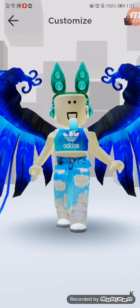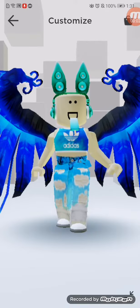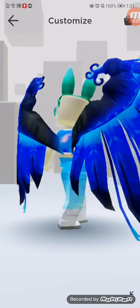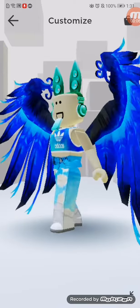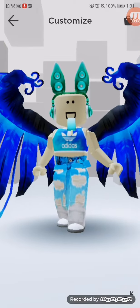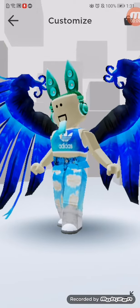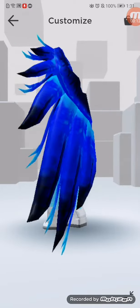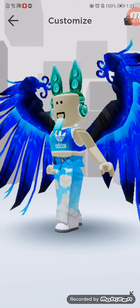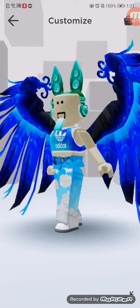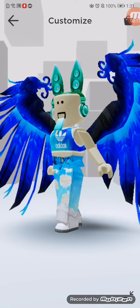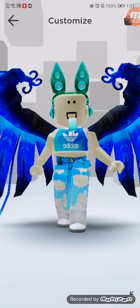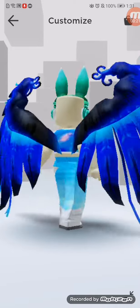Hey guys, welcome to my channel! This is Doozy. Today I am in the Roblox avatar page, in the custom section. I'm going to show you how to get this brand new item — the Teal Techno Rabbit Headphones.